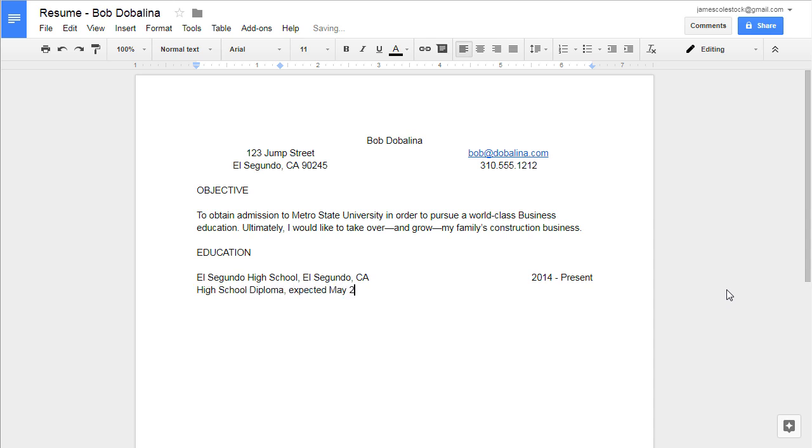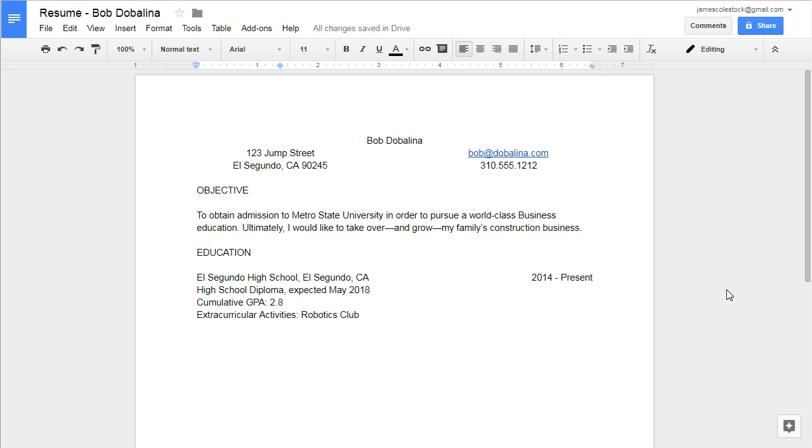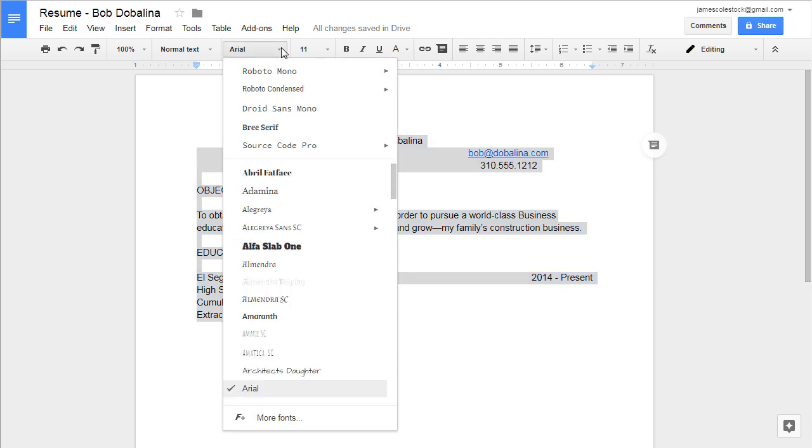On the second line, it should be the type of degree you're getting. You're getting a high school diploma. Make sure it says it's expected 2018. If you're proud of your GPA, list it and definitely list any extracurricular activities. Let me show you how to format the document.